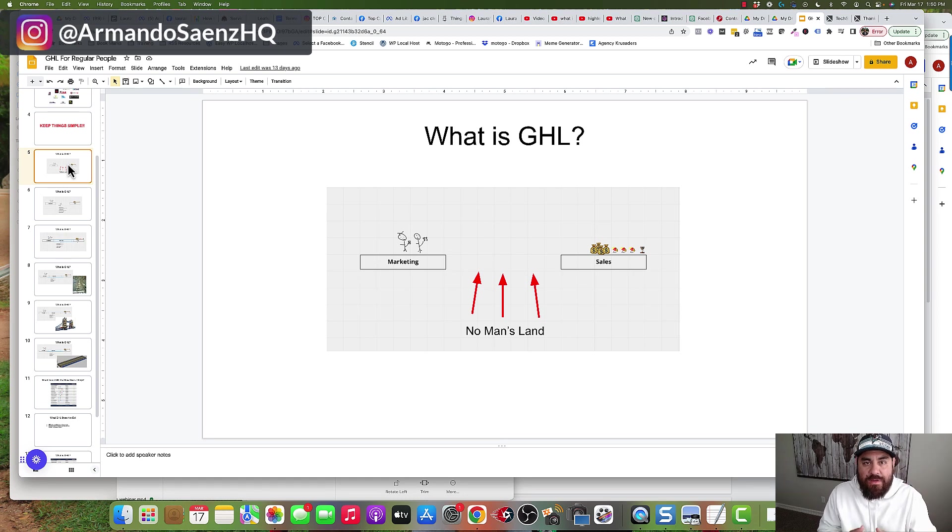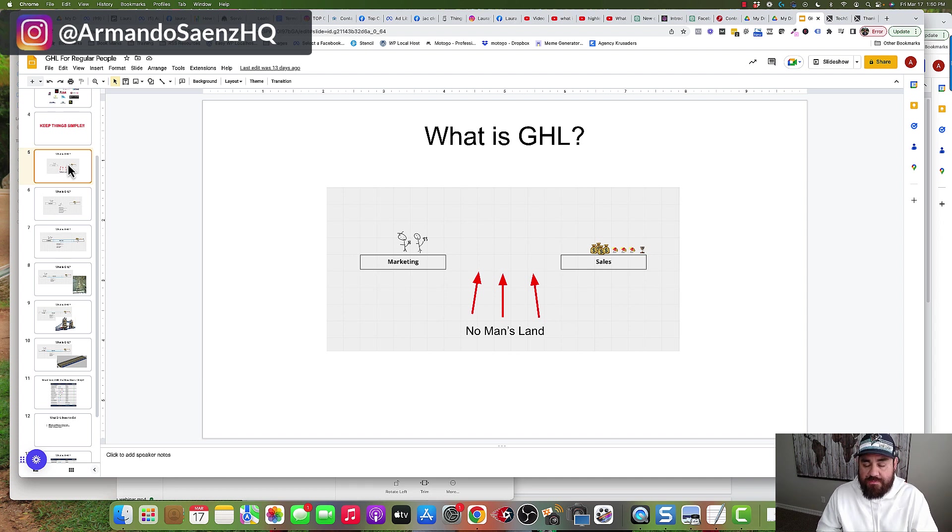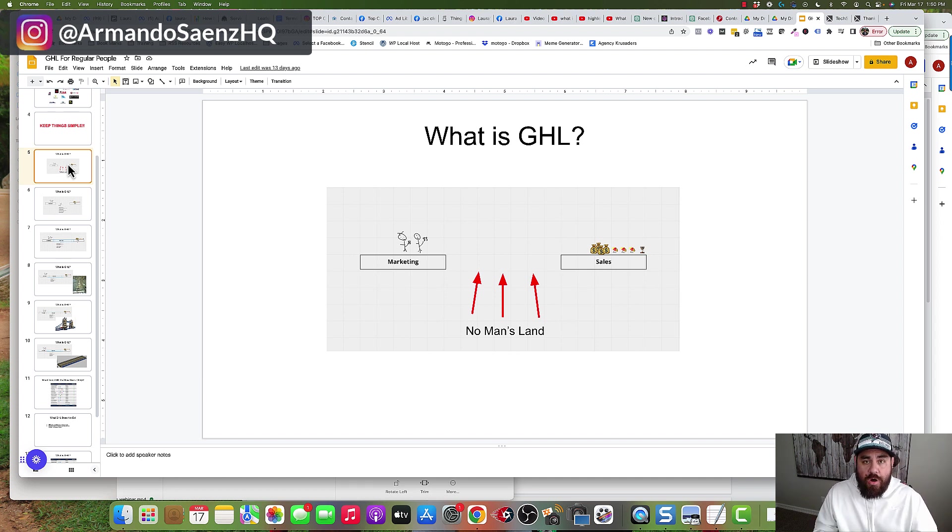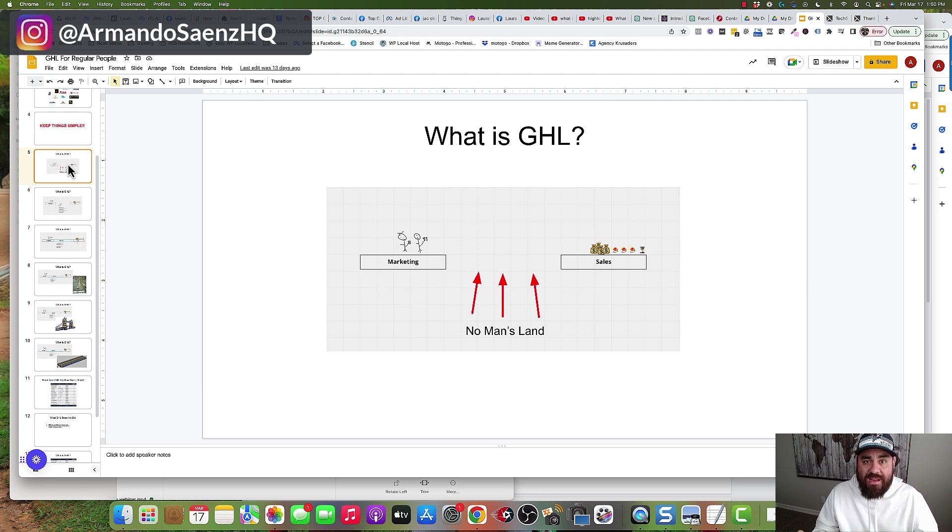In this video, I'm going to walk you through what Go High Level is and how it really fits into the local business space. This is for you if you're a small local business or service business and you've heard of Go High Level, but you don't understand what it is or how it can help you.